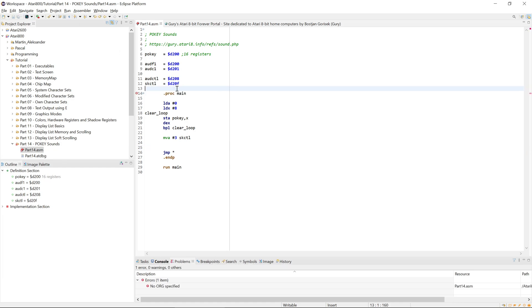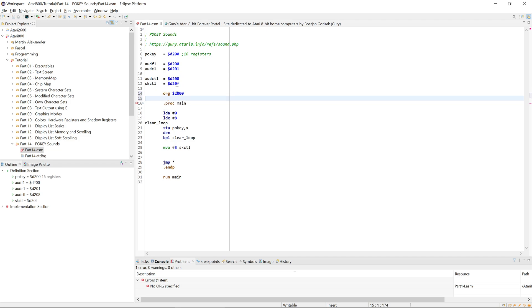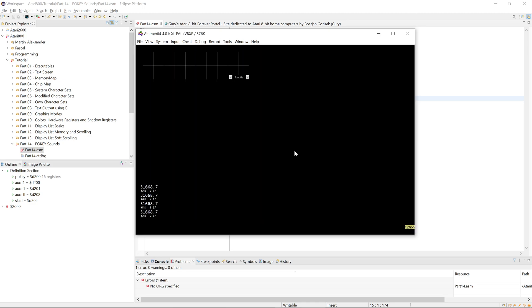As usual, I forgot to set the origin. Let's use the standard origin. And we get the most uninteresting sound demo ever, which is completely silent.